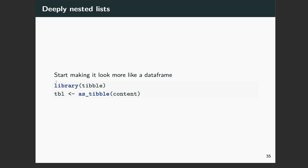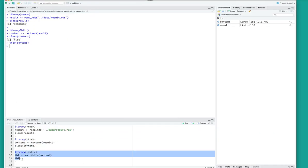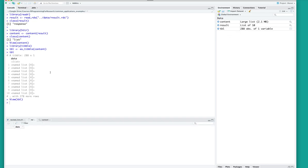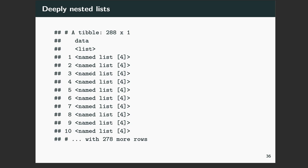If you open up one of those lists you'll see that inside each list there's something which is a character class, something which is a double, but also two more objects which are still class list. So the next step is to start making it look more like a data frame. To do that we're going to use the tibble package and convert the content object to something closer to a final data frame. Using as_tibble on our content object, we can see it is now a data frame with 288 observations, but it has one column called 'data' and there are still list objects inside that column.